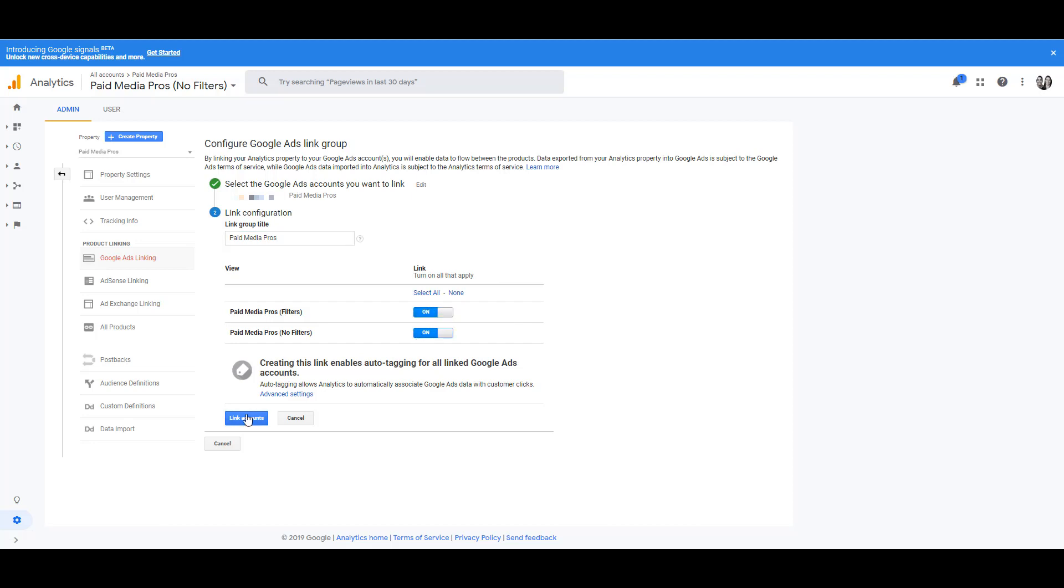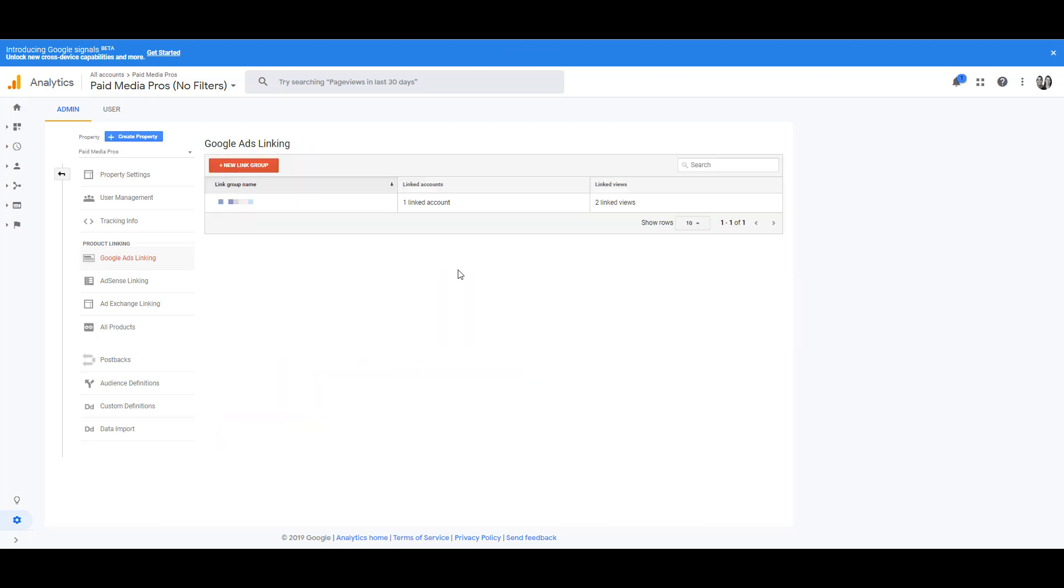So I'm going to click both of these, click link accounts. And then when you're done, you'll notice that the link group name is in here and that is our account ID. And everything is linked.